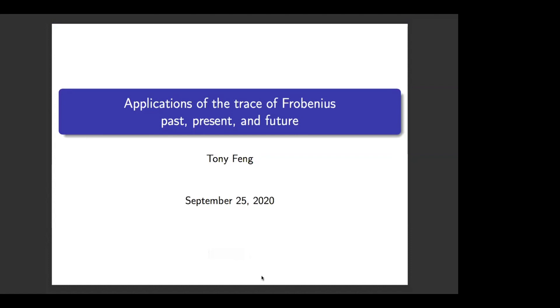Our last talk of the week is Tony Bang, and he'll tell us about trace Frobenius's past, present, and future. Thanks for the invitation to speak. I know it's been a long week, so I'm going to be talking about something which I think is relatively naive.